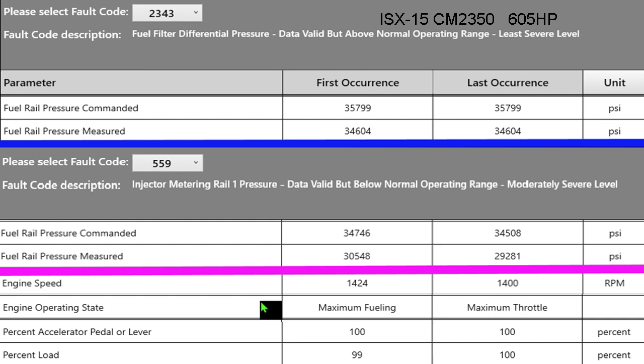When it says above normal operating range it's talking about differential pressure. Ideally if 160 goes in 160 comes out, but if our differential pressure is above normal operating range then that means we have less pressure coming out.